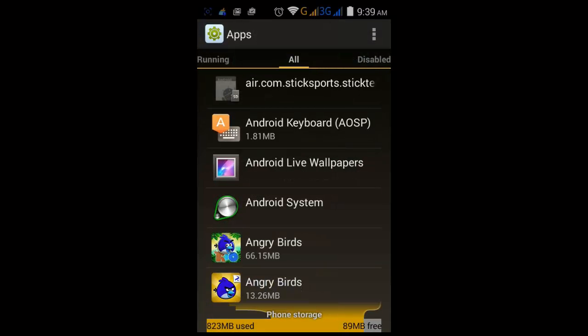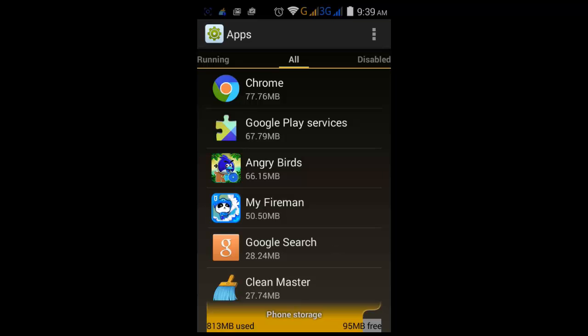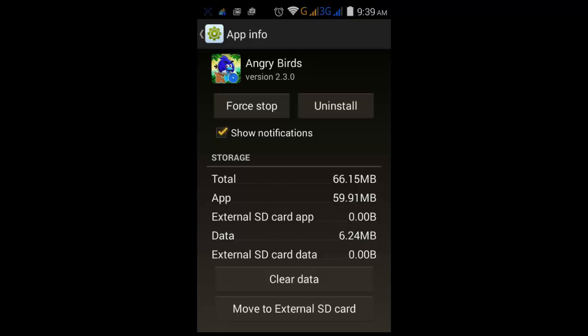I can see the applications that are installed on my Android phone, sorted according to their size. The most space is consumed by Google Play Services, and then Angry Birds. I want to move Angry Birds to external SD, so I click on it and it shows some information.